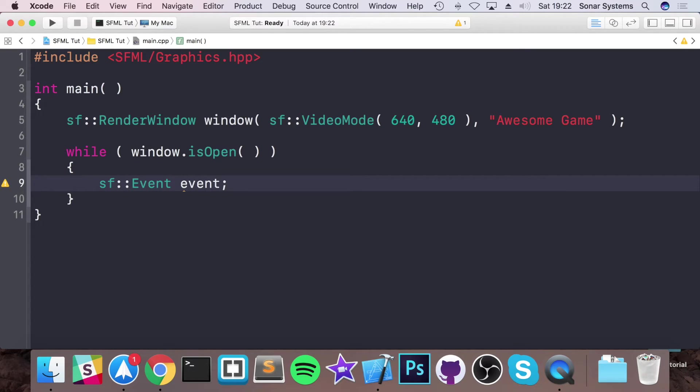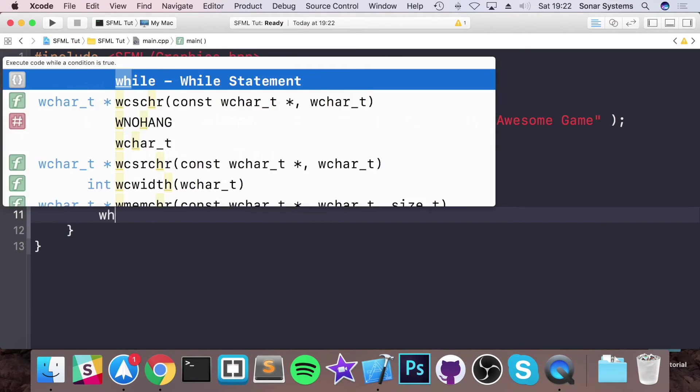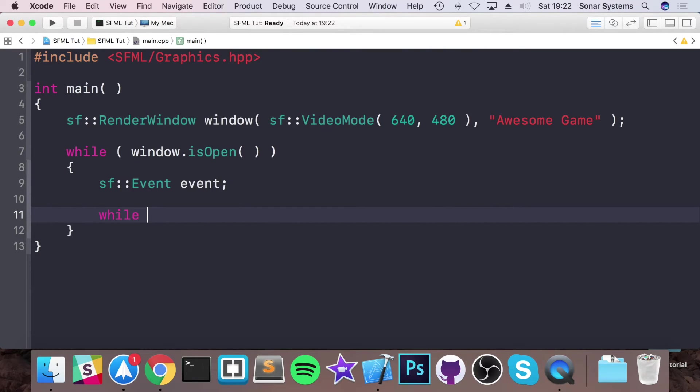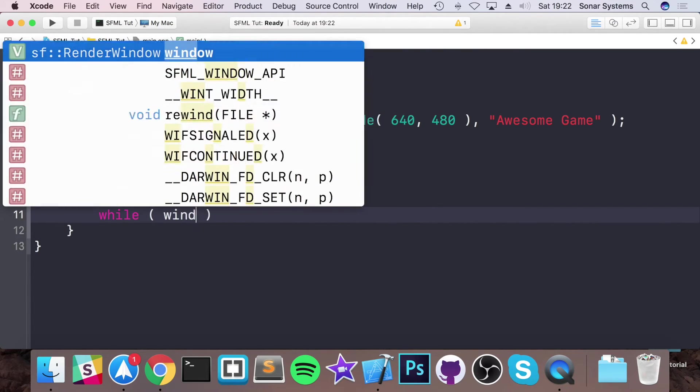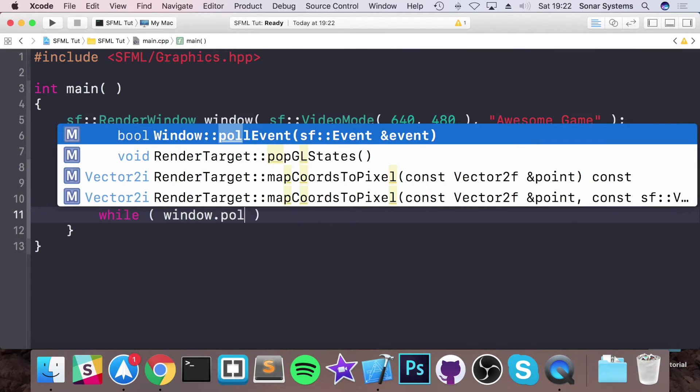We're only going to handle one event in this video. It's important that you handle other events such as keyboard events, mouse events, potentially window resizing events. The only event we're going to handle is polling on the window for a close event, because otherwise you have to force close it essentially.